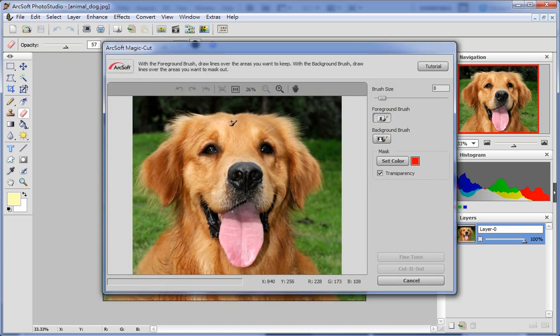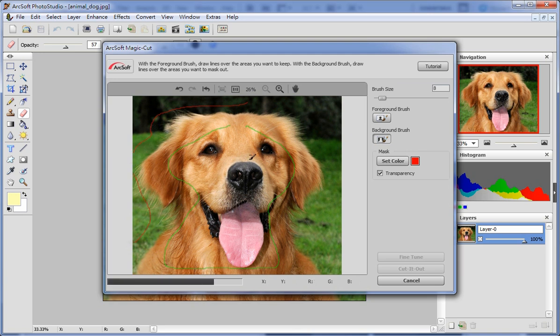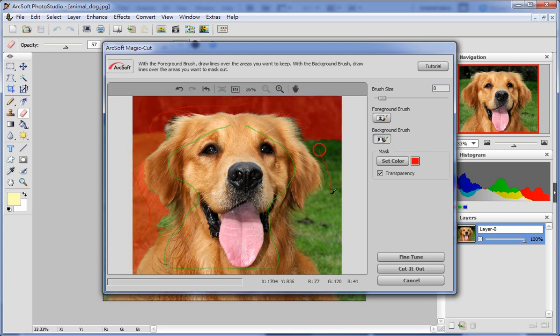With the foreground brush, you can draw lines over the area you want to keep, and with the background brush, you can draw lines over the areas you want to mask out.